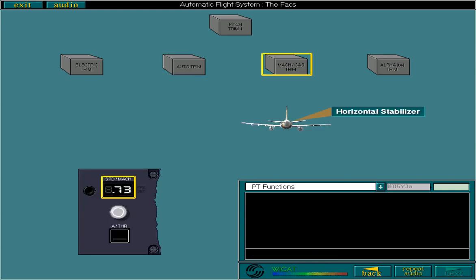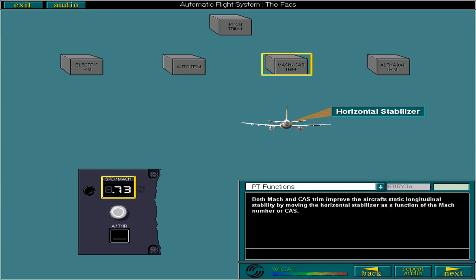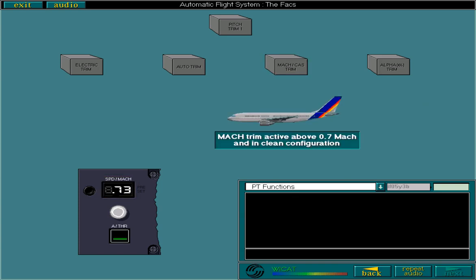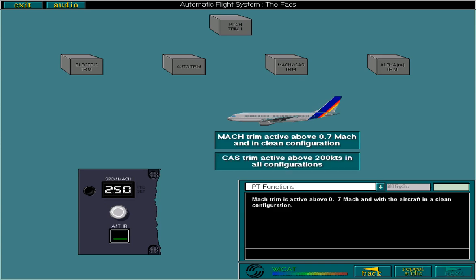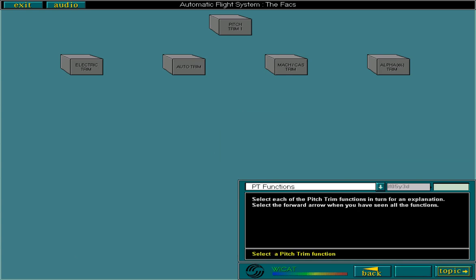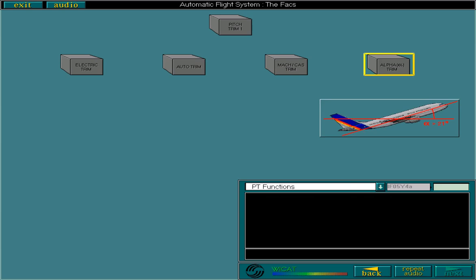Both MAC and CAS trim improve the aircraft's static longitudinal stability by moving the horizontal stabilizer as a function of the MAC number or CAS. MAC trim is active above 0.7 MAC and with the aircraft in a clean configuration. CAS trim is active above 200 knots in all configurations. Alpha trim counters the pitch up which occurs at high MAC and excessive angles of attack at low speed. An excessive angle of attack is anything greater than 21 degrees. Alpha trim is active with the aircraft in a clean configuration, no AP engaged, and no speed brakes extended.